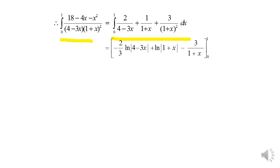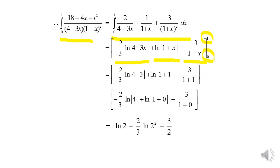We rewrite the question in partial fraction form and integrate to get −(2/3)ln|4−3x| + ln|1+x| − 3/(1+x) evaluated from 0 to 1. Calculating properly, we confirm the answer is 7/3·ln2 + 3/2.